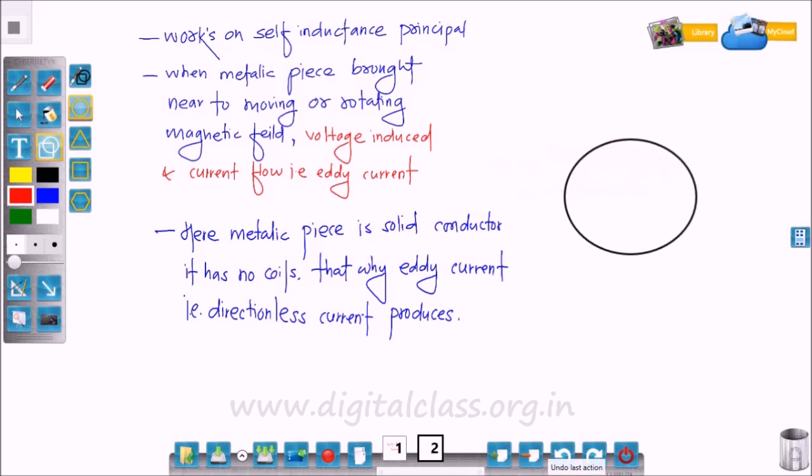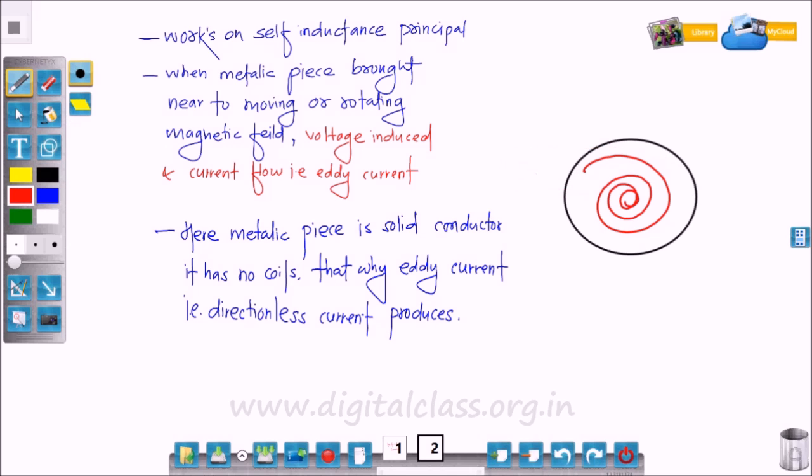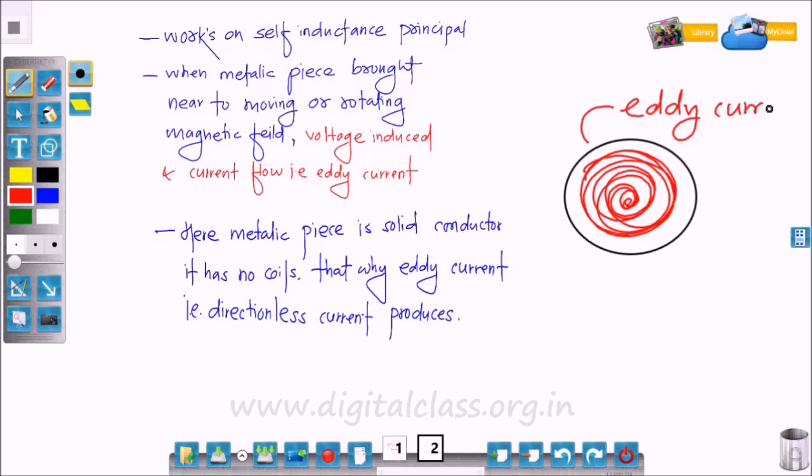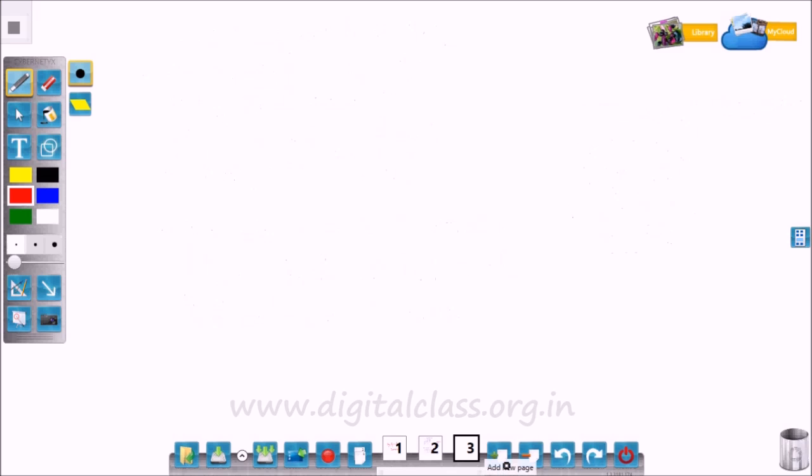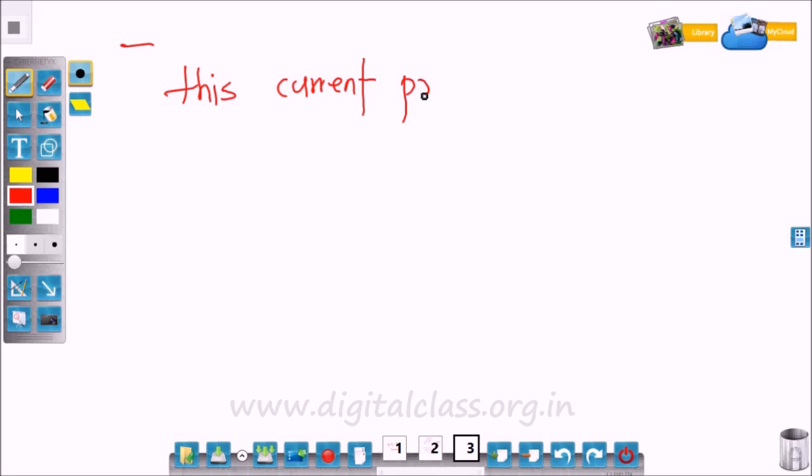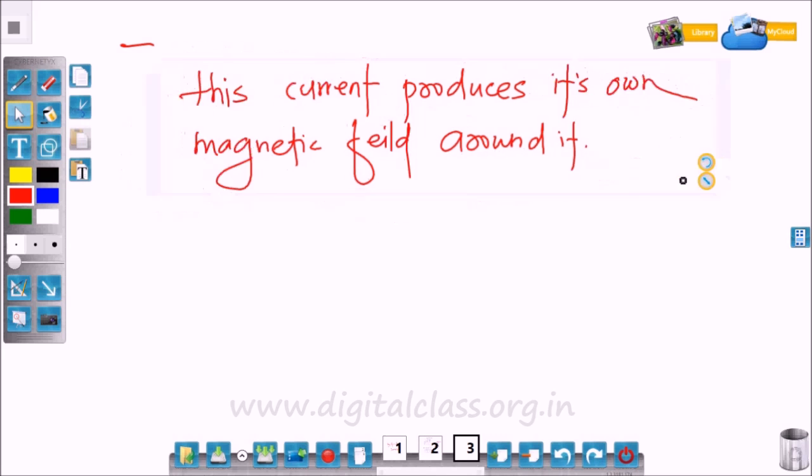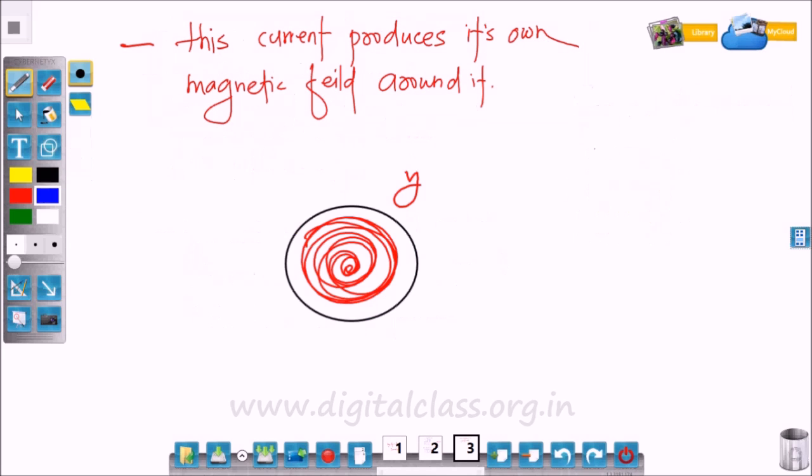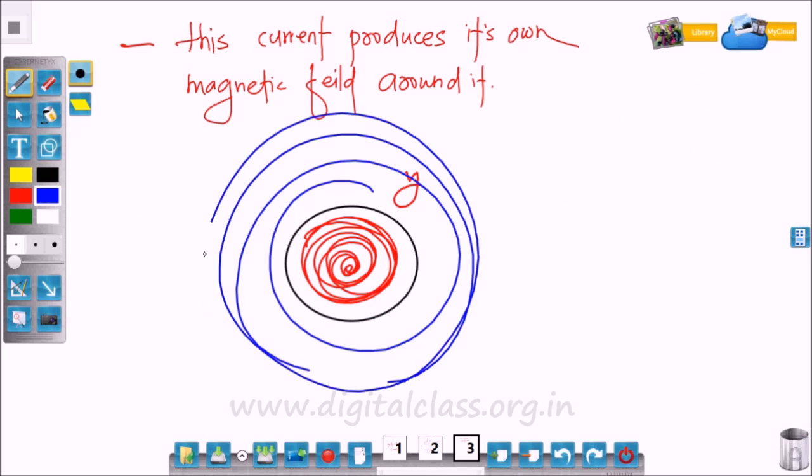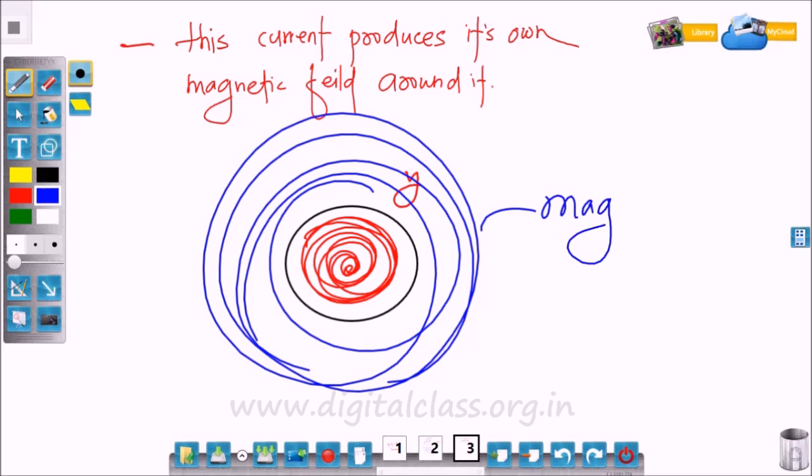So this is a solid conductor, and this is the eddy current. This current produces its own magnetic field around this solid conductor. So this is the magnetic field.